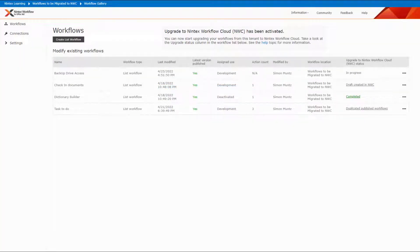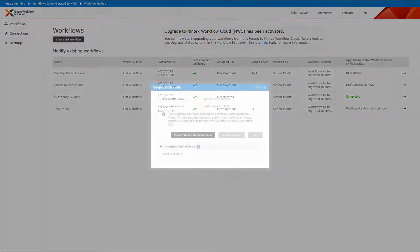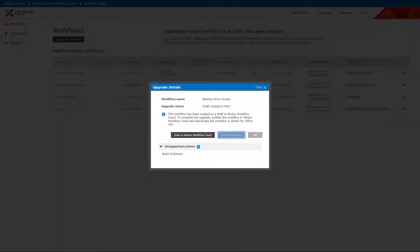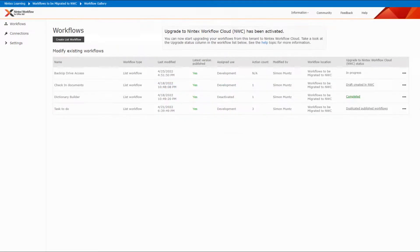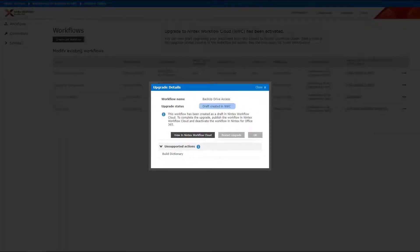As previously advised, the Upgrade Status column will show as in-progress during the creation process. The upgrade process can take a few minutes depending on the size of the workflow. Note that if you see a Restart Upgrade button instead of an Upgrade Workflow button, this means that the workflow has already been upgraded to Nintex Workflow Cloud. The Upgrade Details box can be closed while you wait for the upgrade to complete. Opening the Upgrade Details report for the workflow will open the dialog again, but you can also see the progress from the upgrade to Nintex Workflow Cloud status column. If the dialog box is kept open, a confirmation message will be displayed when the draft workflow is created in Nintex Workflow Cloud.